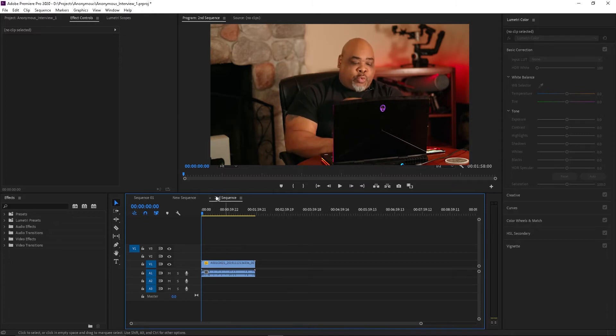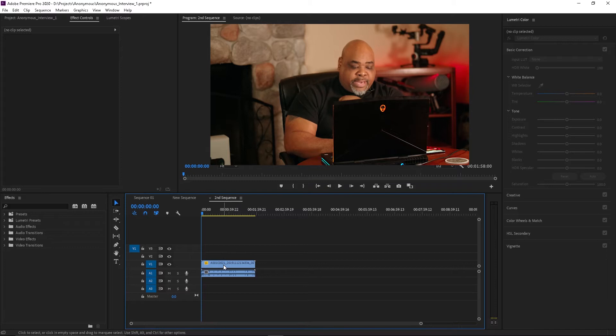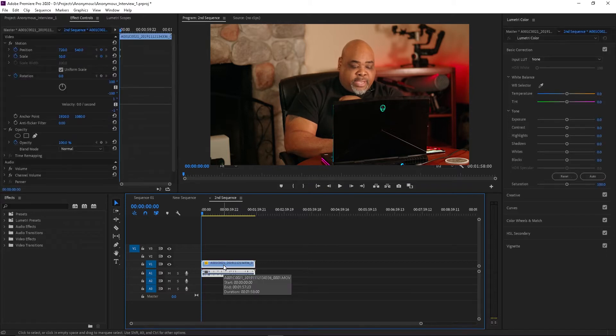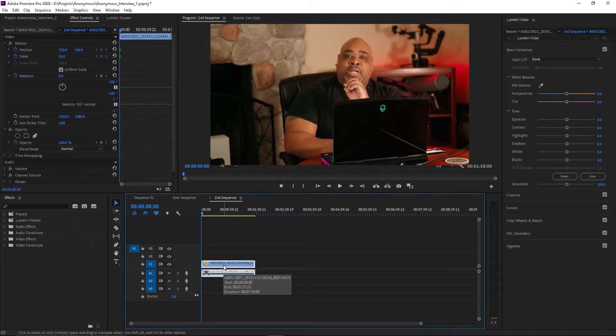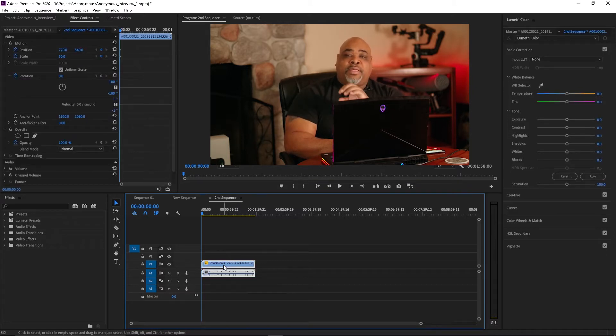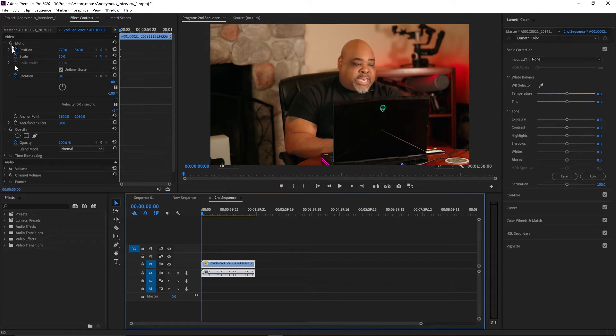So we're in our sequence here and then we click on the video file or video clip that we want to edit and you see now we have access to our editing tools.